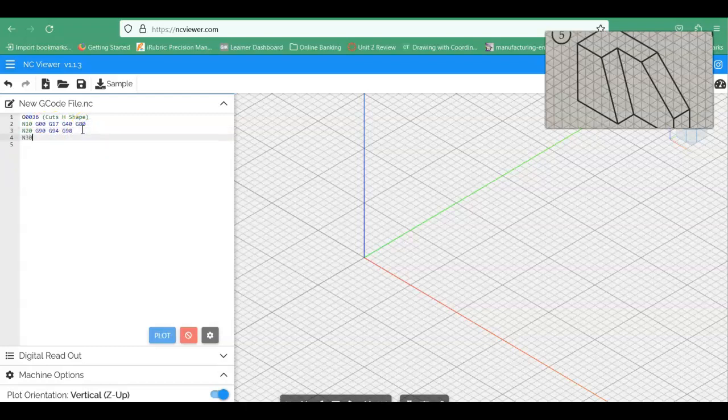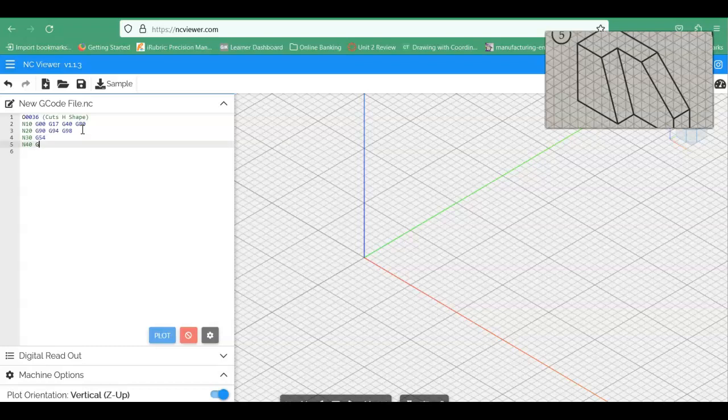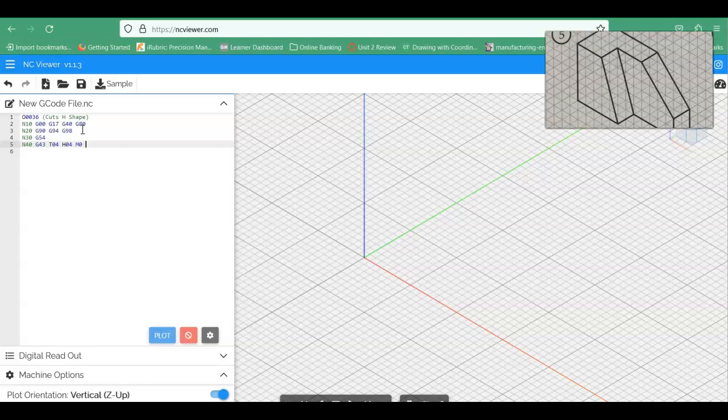So N30 is next. That's going to be our G54 line. So N40 will be our height offset. So this is going to be G43. We're going to use Tool 4 in this case, and this will be H04 as we go. And then our M0 for the program stop. Now we're also going to put some parentheses in here too. So we're going to spell this out. It's going to be a quarter-inch finish end mill. So we're going to put that in there too, just to let people know that are reading the code what's going on.